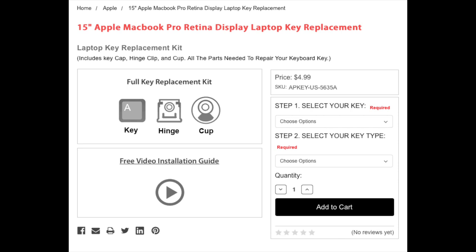In this video, we will explain how to order a laptop key. Once you find the model of the laptop key you are needing, in this example, we will use a 15-inch Apple MacBook Pro Retina Display Keyboard.